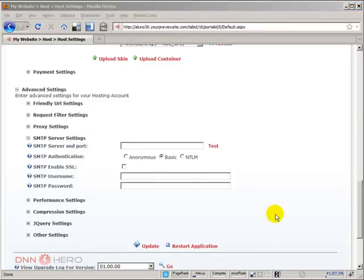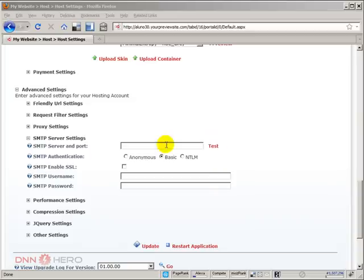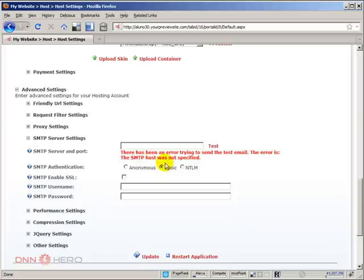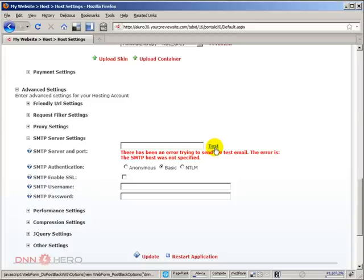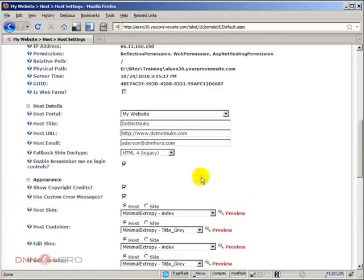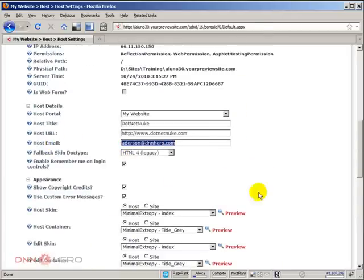For instance, if I try to click test right now, it will fail because there's no SMTP information set here. There's an error because there's no SMTP information set. This test, what it does is if the SMTP information is set up correctly, it will send a test email to the account that is set under host email.